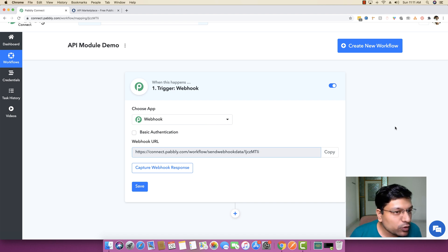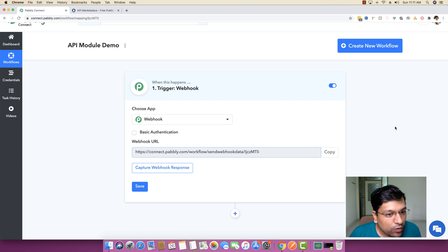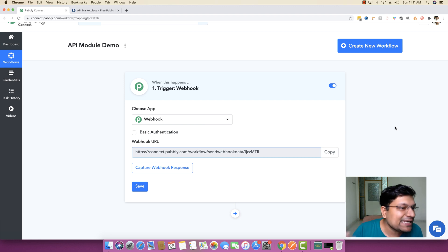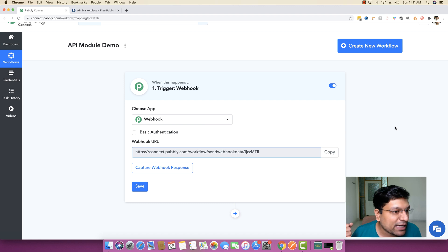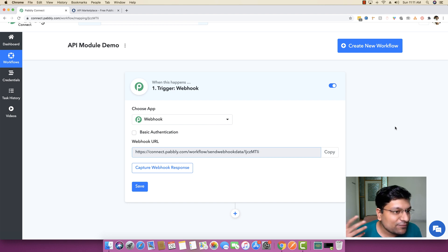In this specific example, I'm going to create a small form using Pably Form Builder. The form will have one field where a person can enter their zip code. After they enter it, we will send that zip code to an external API not natively integrated in Pably Connect, fetch the weather data for that zip code, and then email the weather data back to that same person via Gmail.